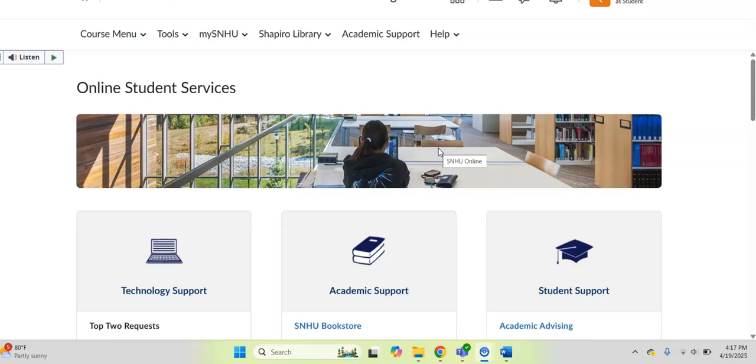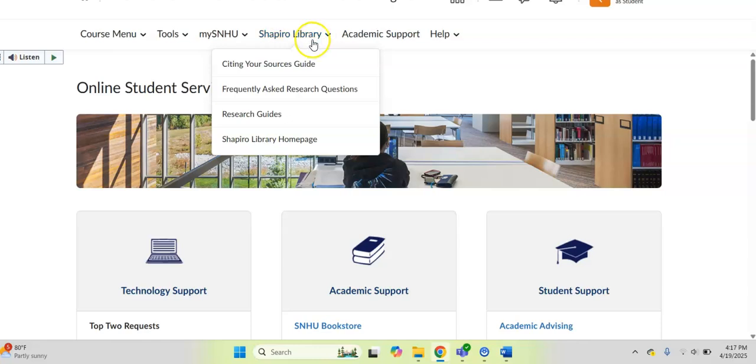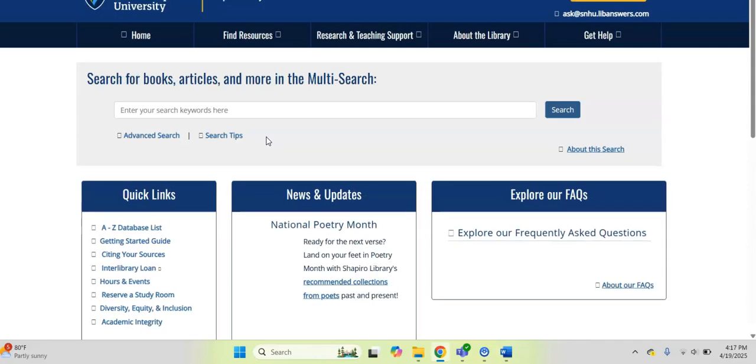So no matter what classroom you are in, if you look in your Brightspace course at the very top, you will see, first and foremost, the Shapiro Library. If you push this little down arrow, you're going to notice that you can get to a Citing Your Sources guide, there's a Frequently Asked Questions area, Research Guides, or you can actually click directly to get to the Shapiro Library homepage.